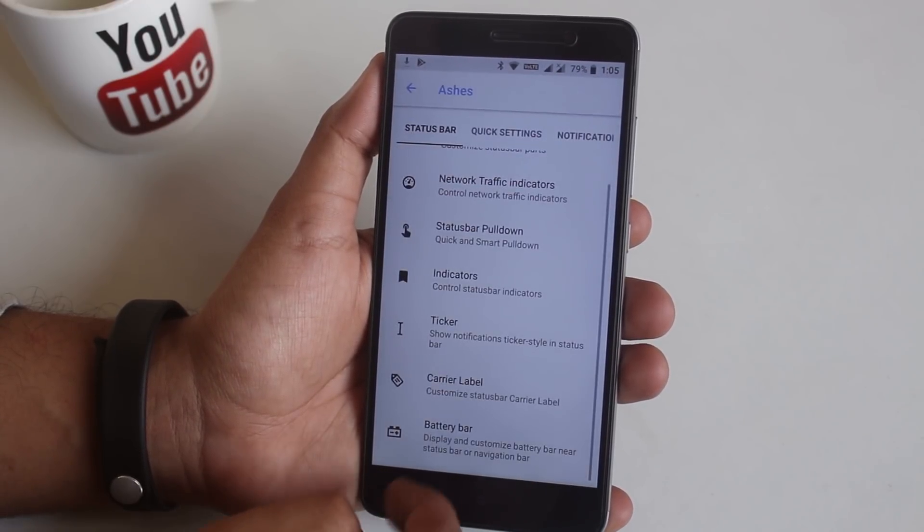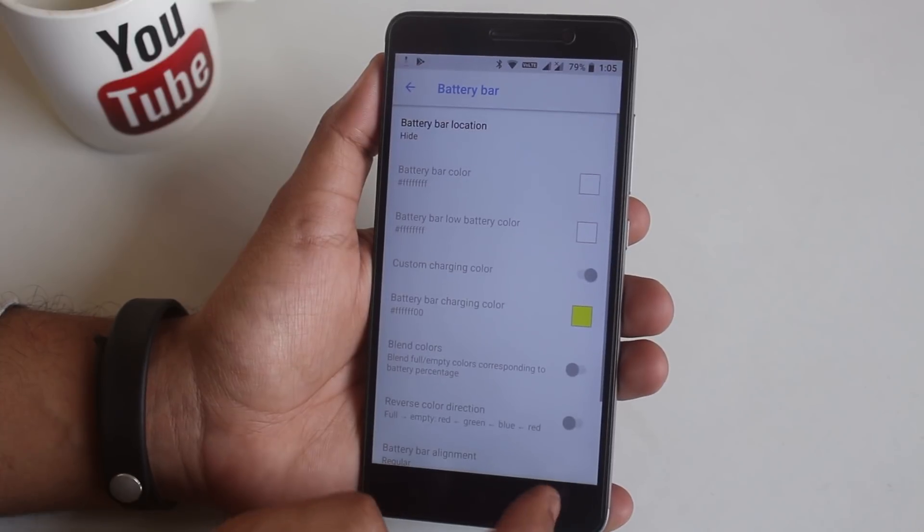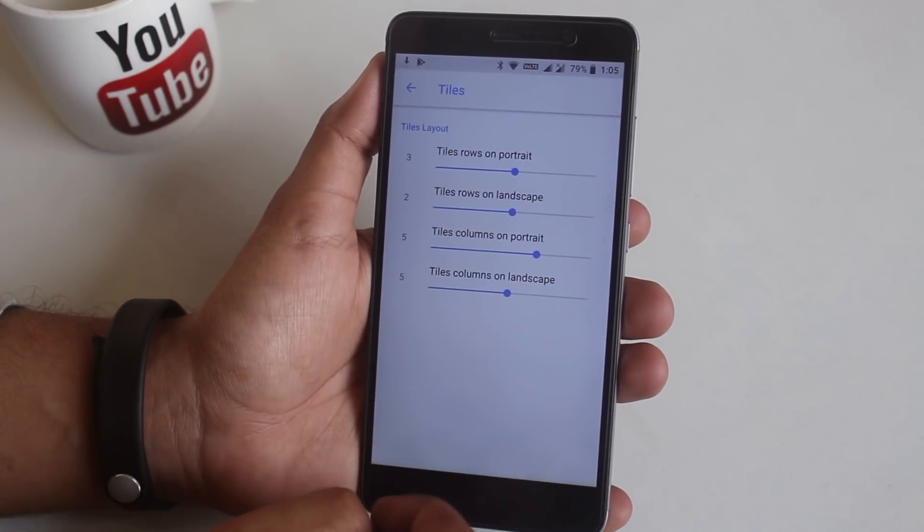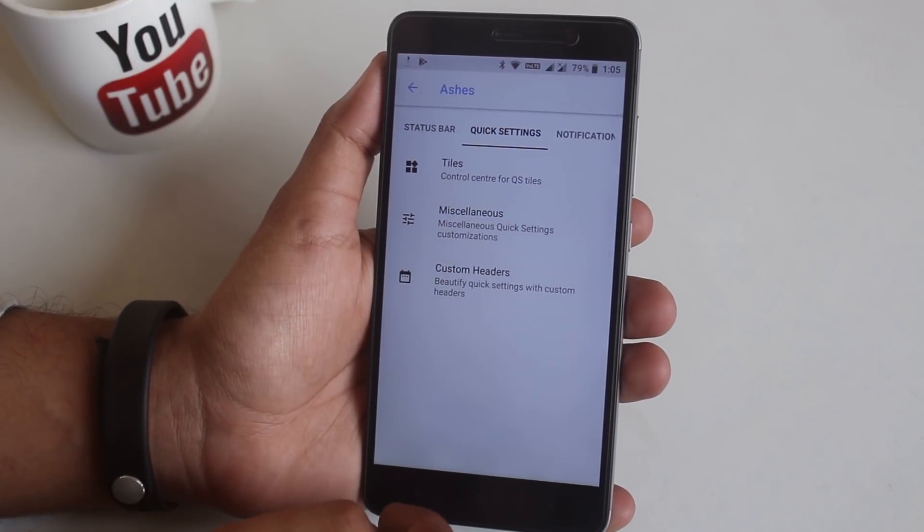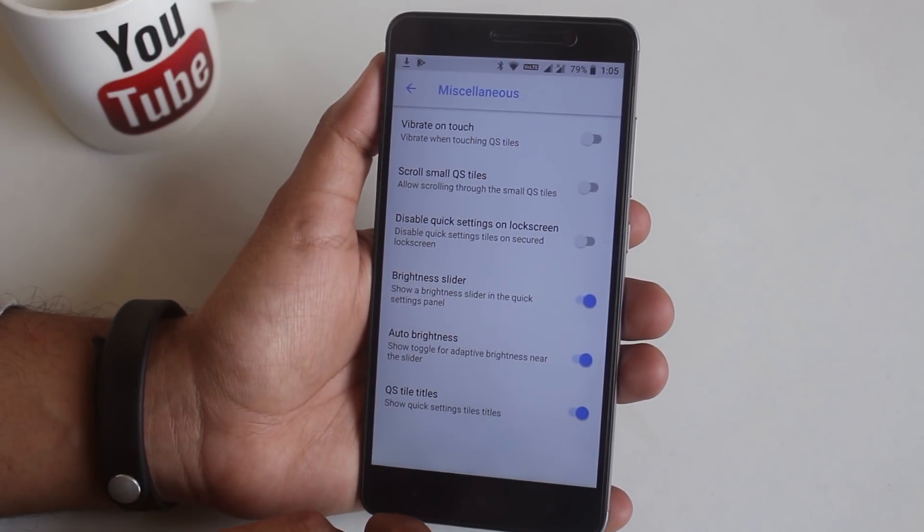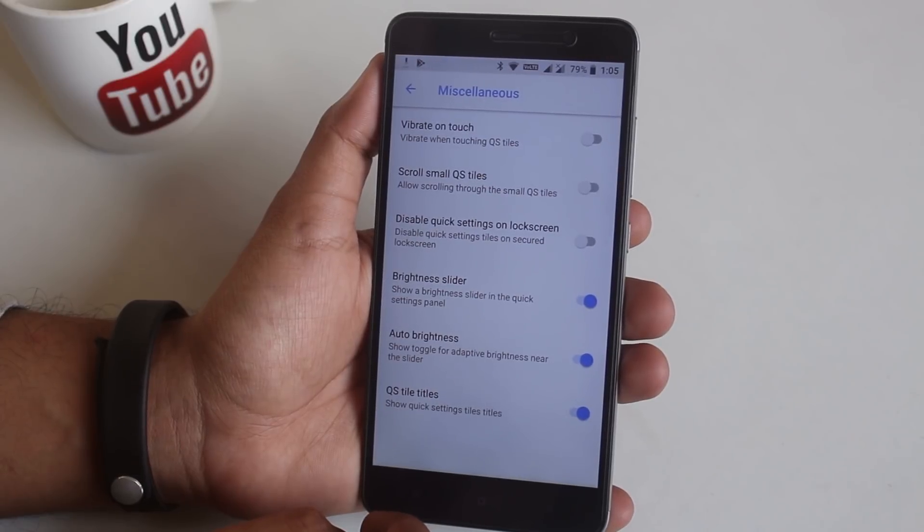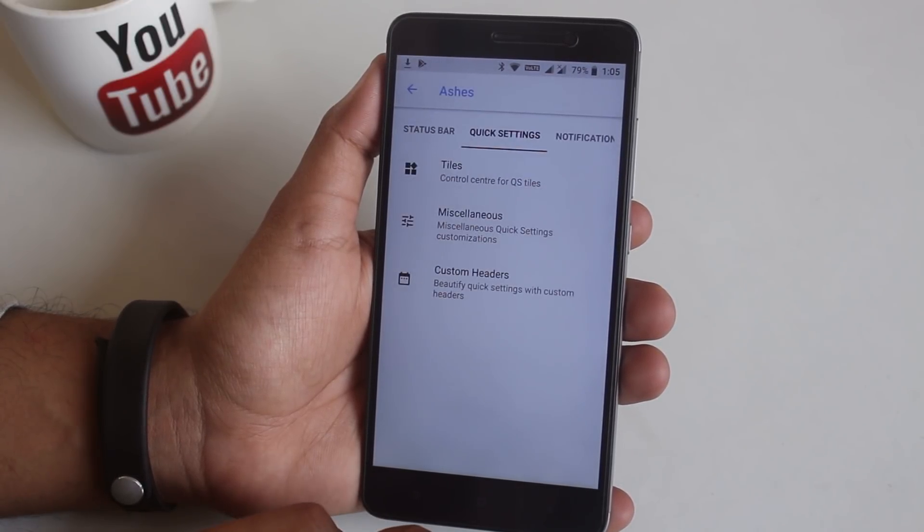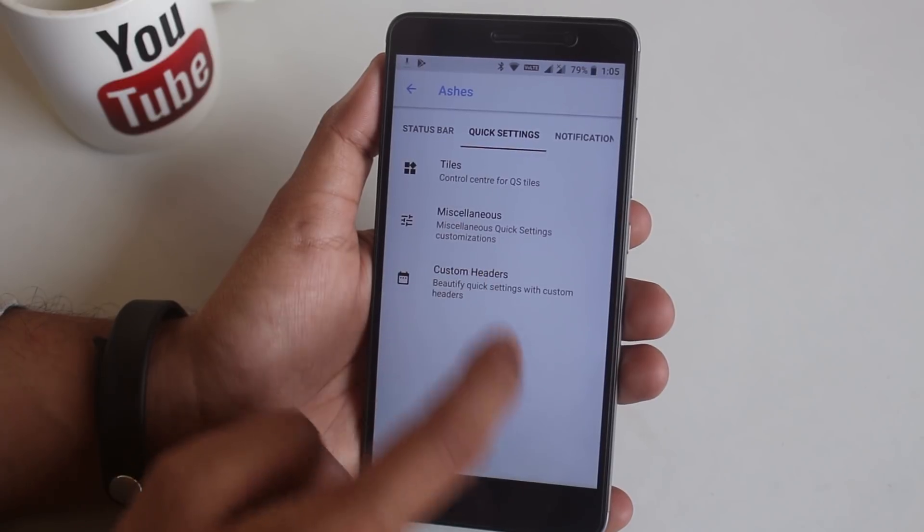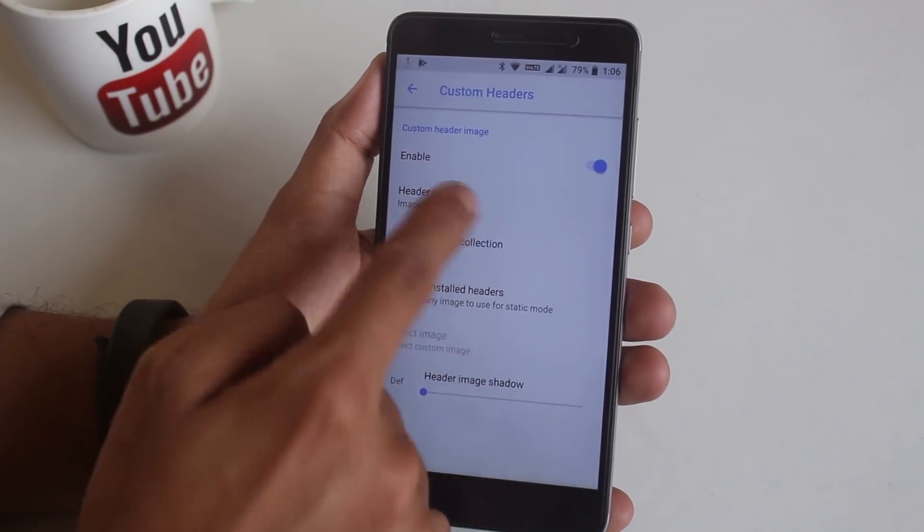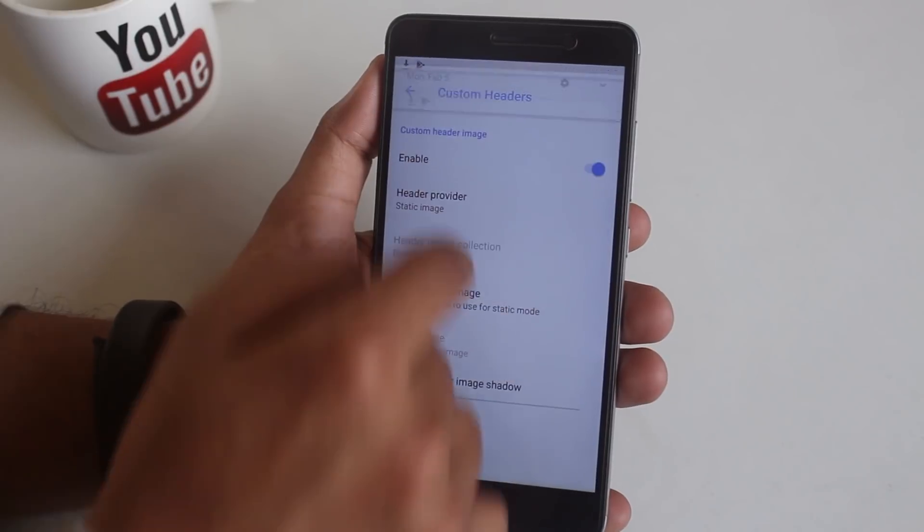Next is quick settings panel customizations. From here you can customize the tile column and row numbers. You can enable vibrate on touching quick toggles and other stuff. From here you can set custom headers for quick settings panel like this.